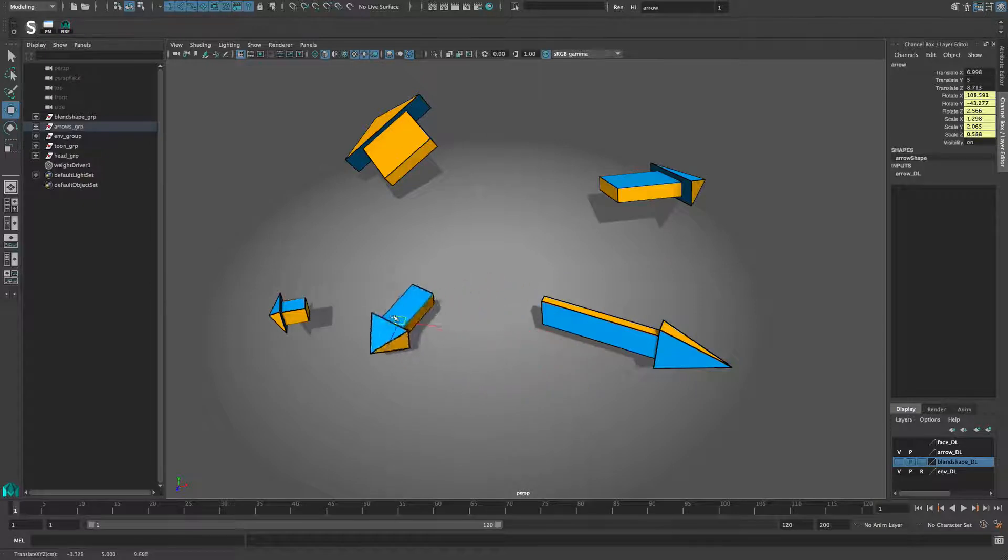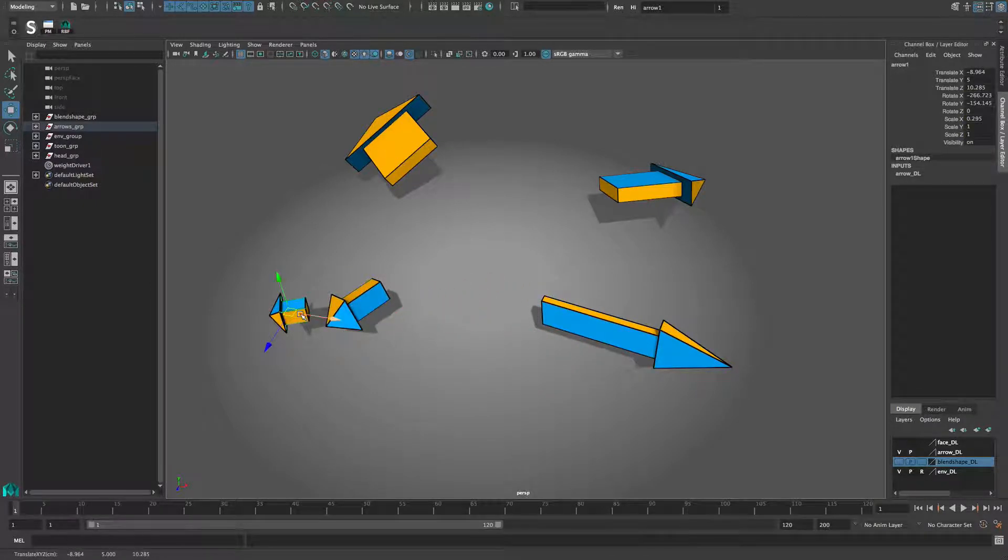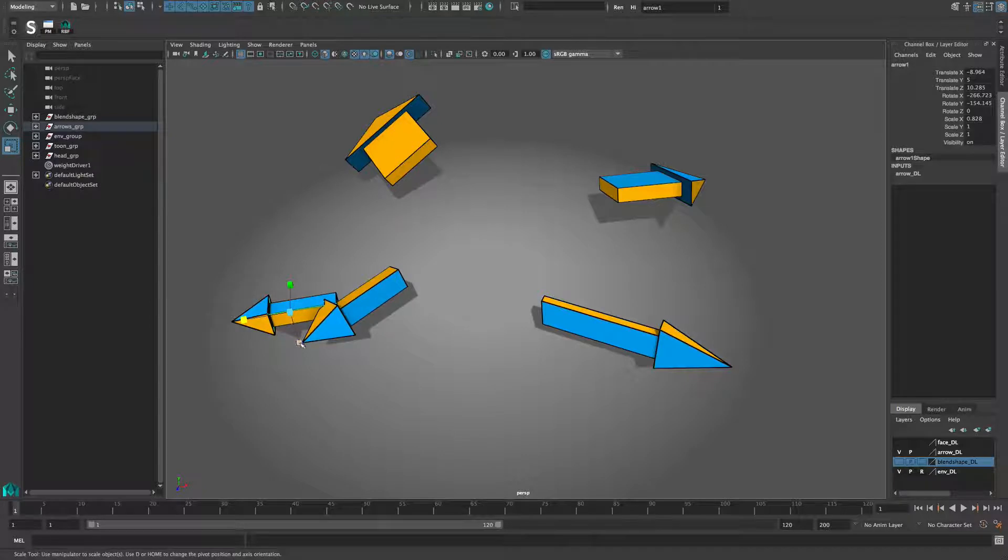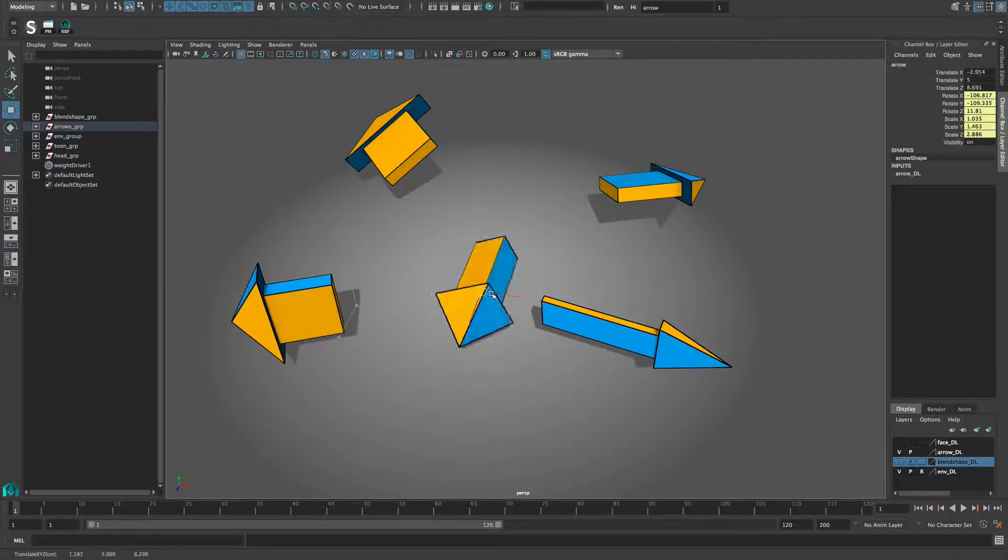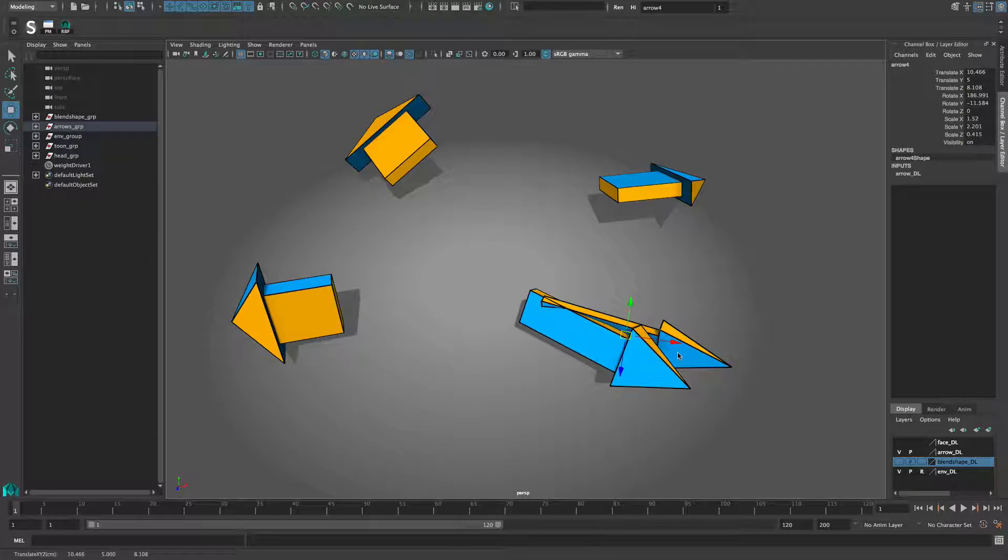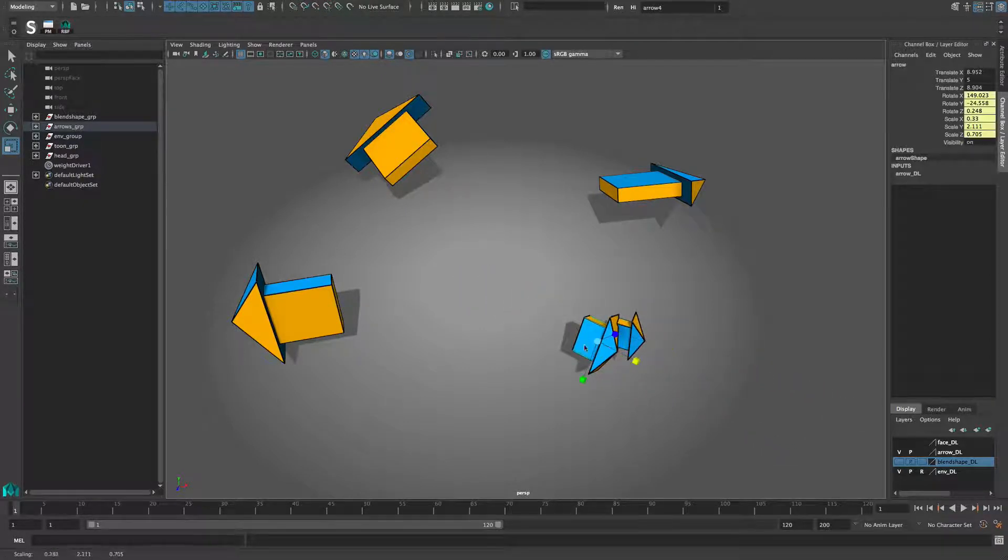A standard set-driven key relationship is only able to map one value to another, whereas the radial basis function can interpolate between poses, where each pose is defined by an arbitrary number of input values associated with an arbitrary number of output values.